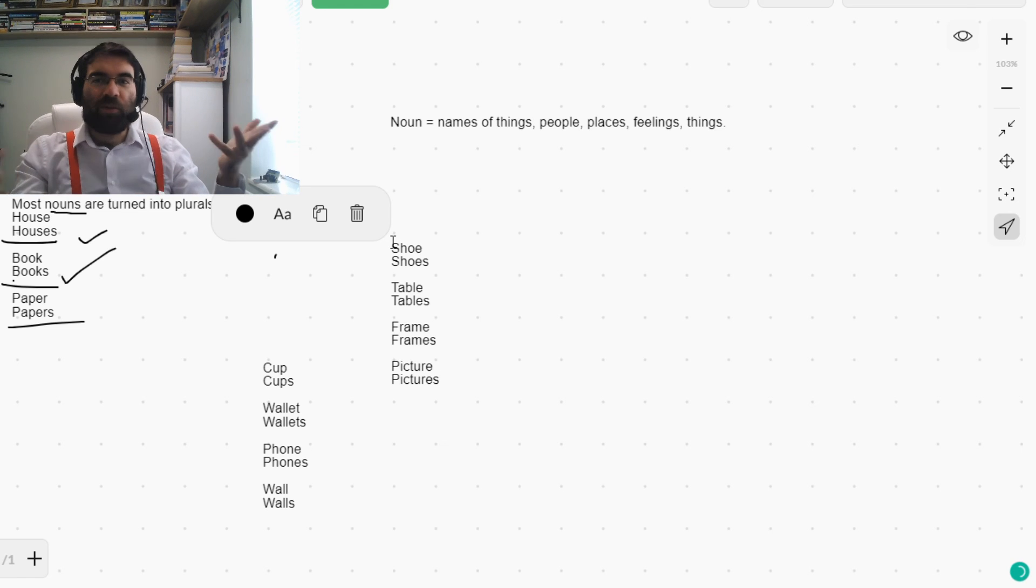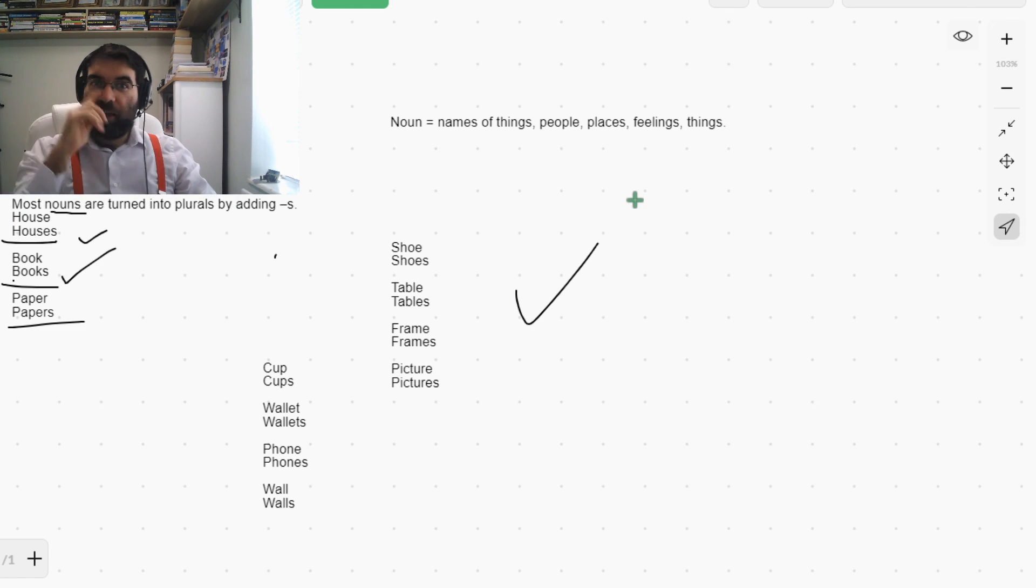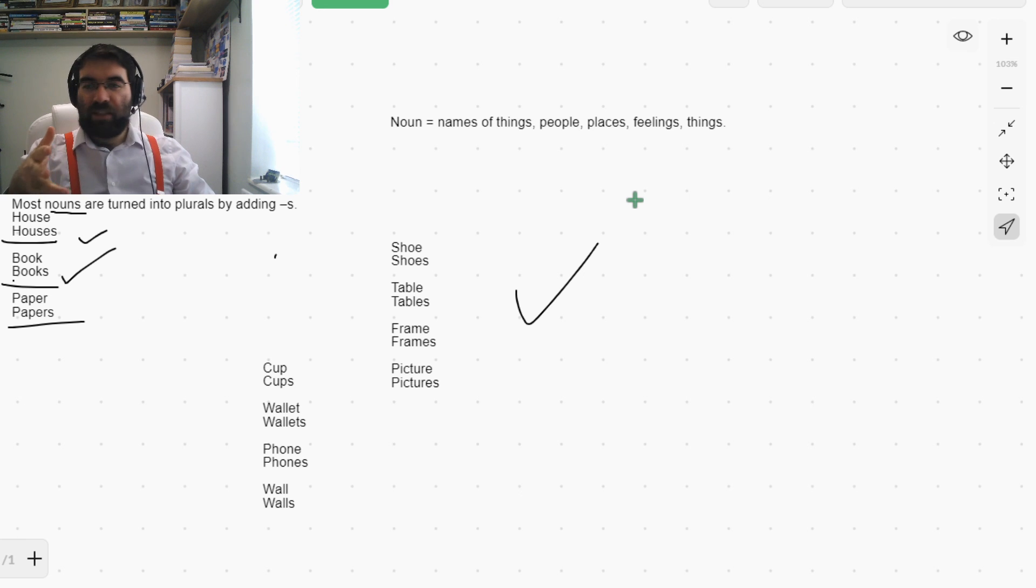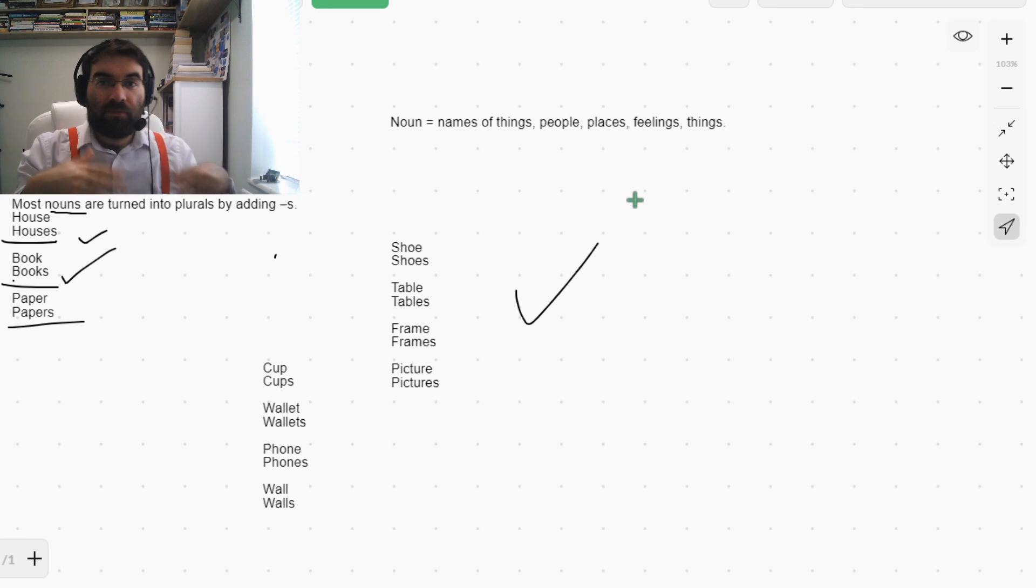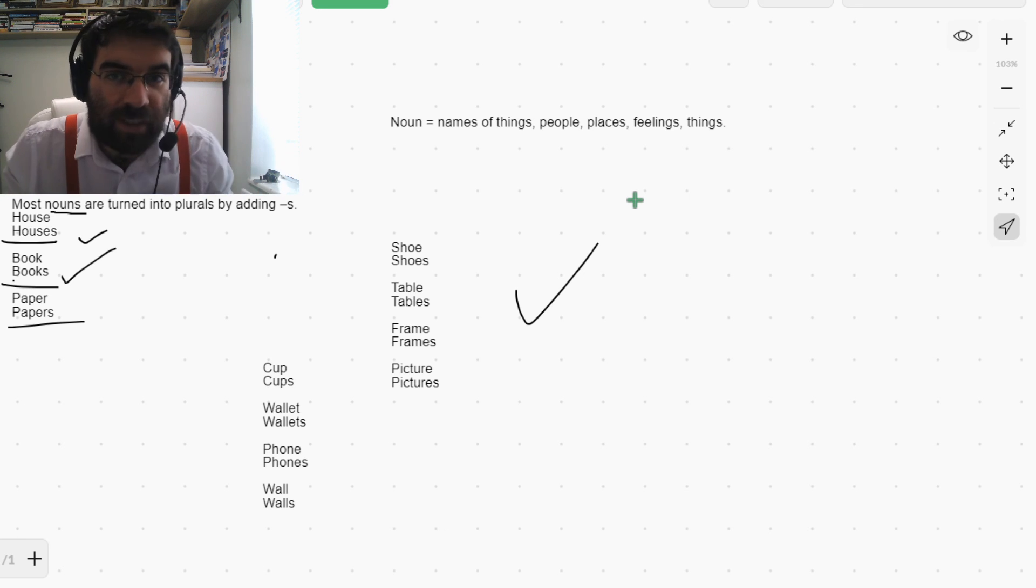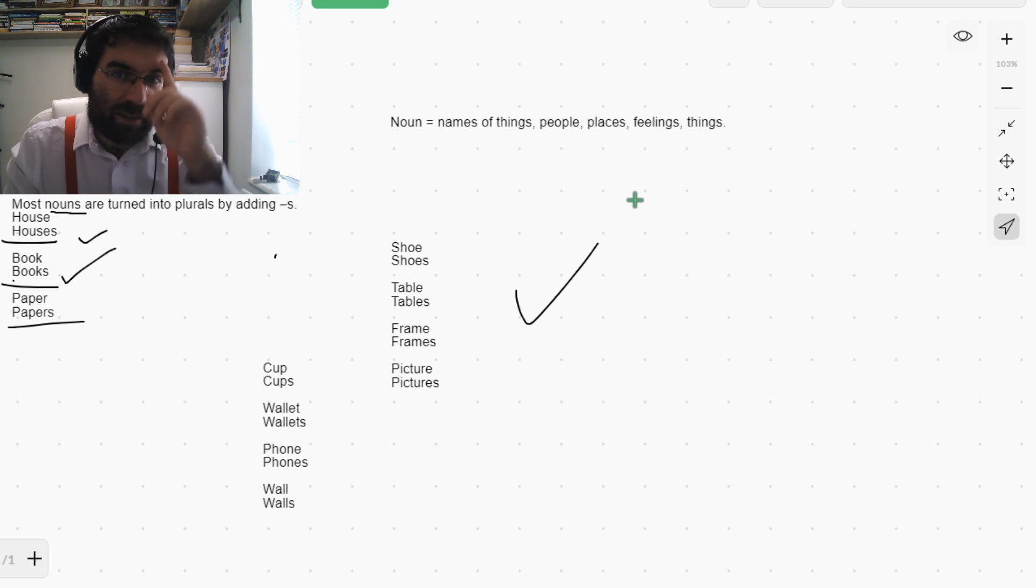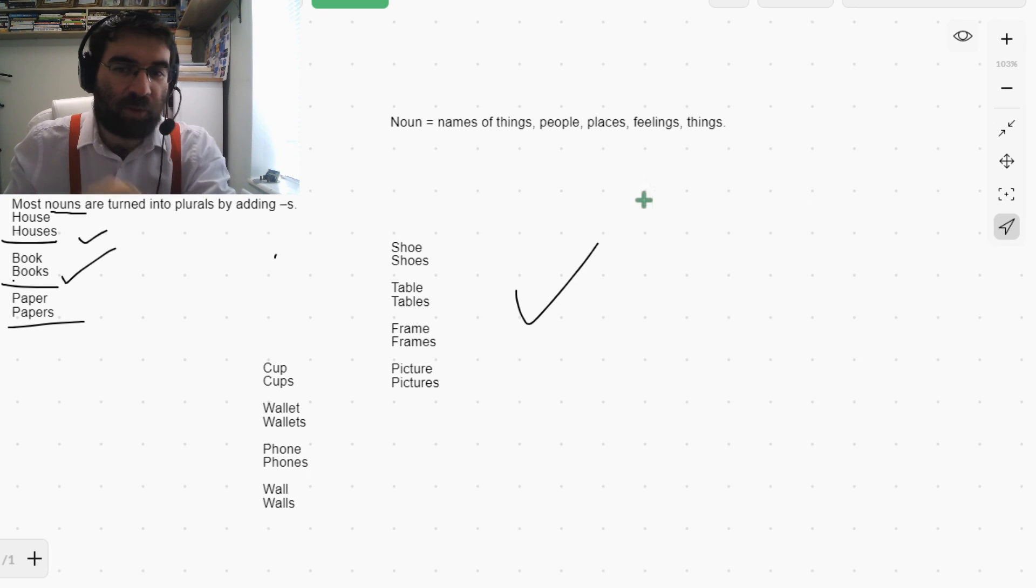How cool is that, language explorers? Yeah. How cool is that? So most nouns, simply add an S. How cool is that? Let's keep exploring.